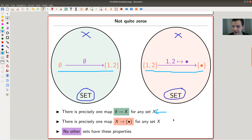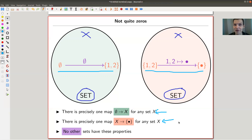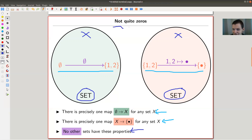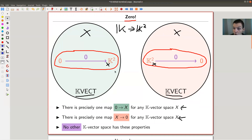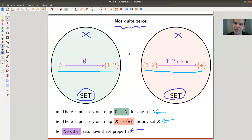Dually, it's the one-point set: there's exactly one map from every set to the one-point set — it just sends everything to the single point. So there's precisely one map from the empty set to x, and precisely one map from x to the one-point set. No other sets have those properties. We've discovered a notion close to zero but not quite — this will lead us to the definitions of initial and terminal objects. In vector spaces we had zero, which was both; here we have two different special sets.